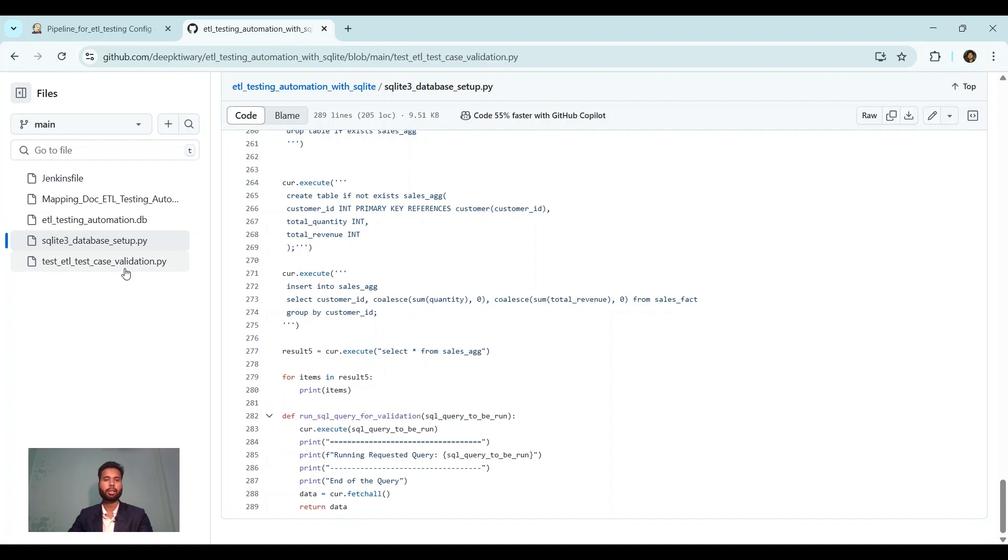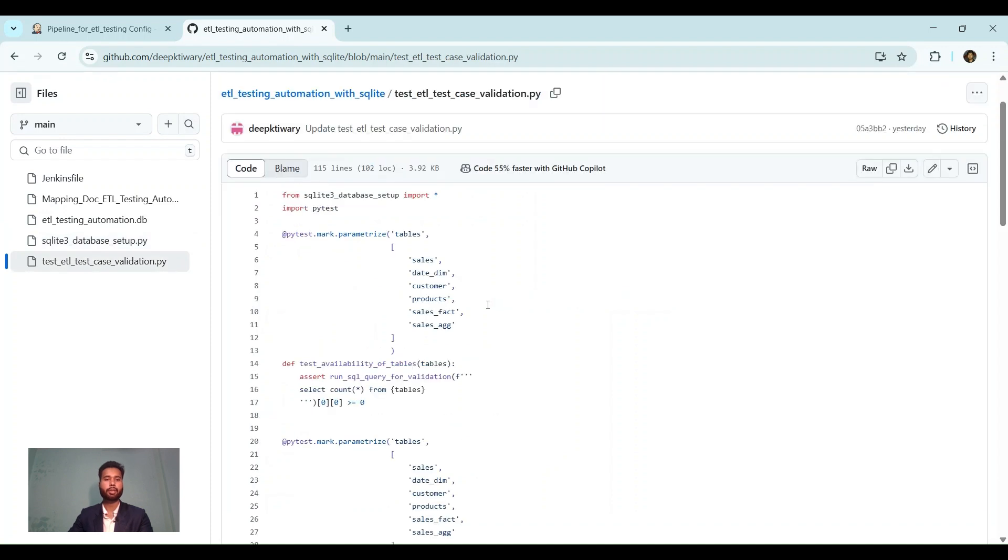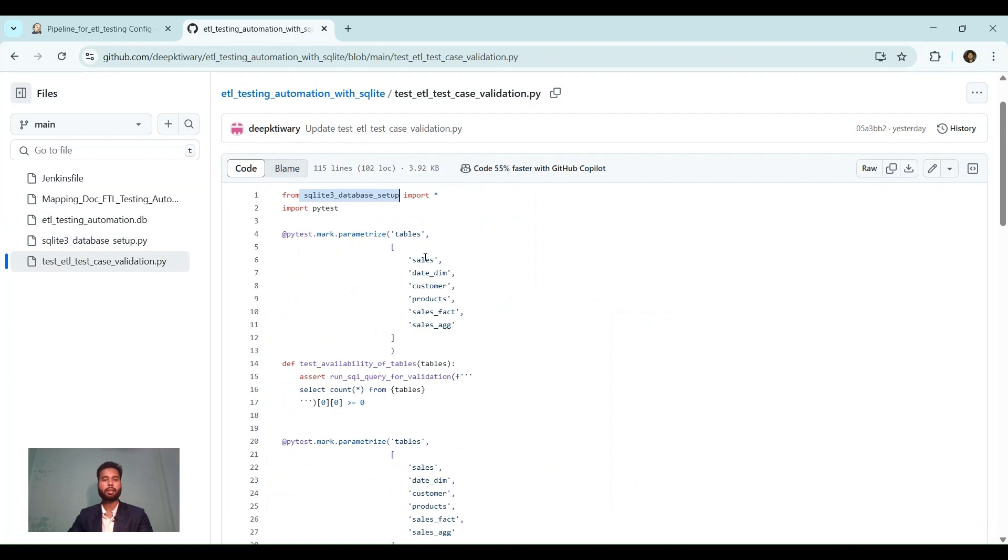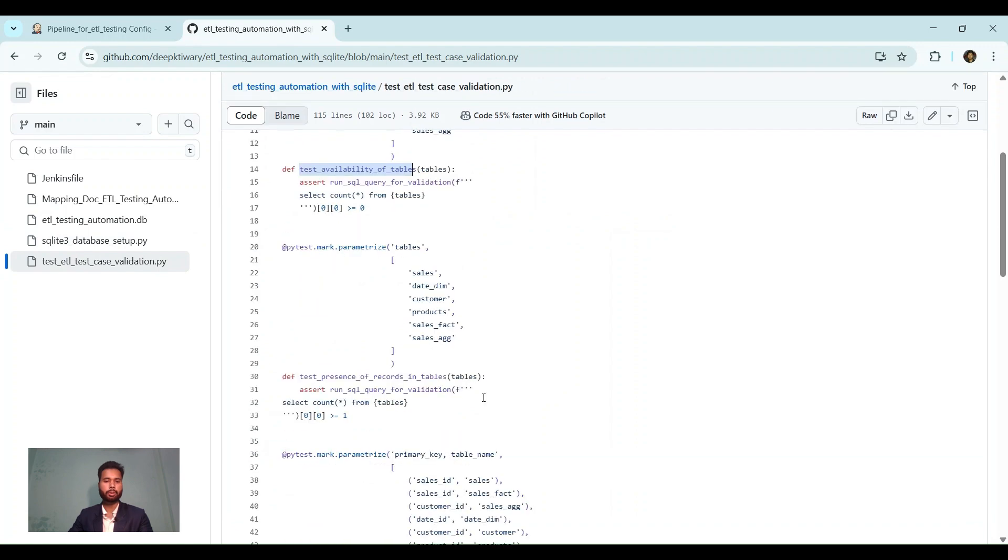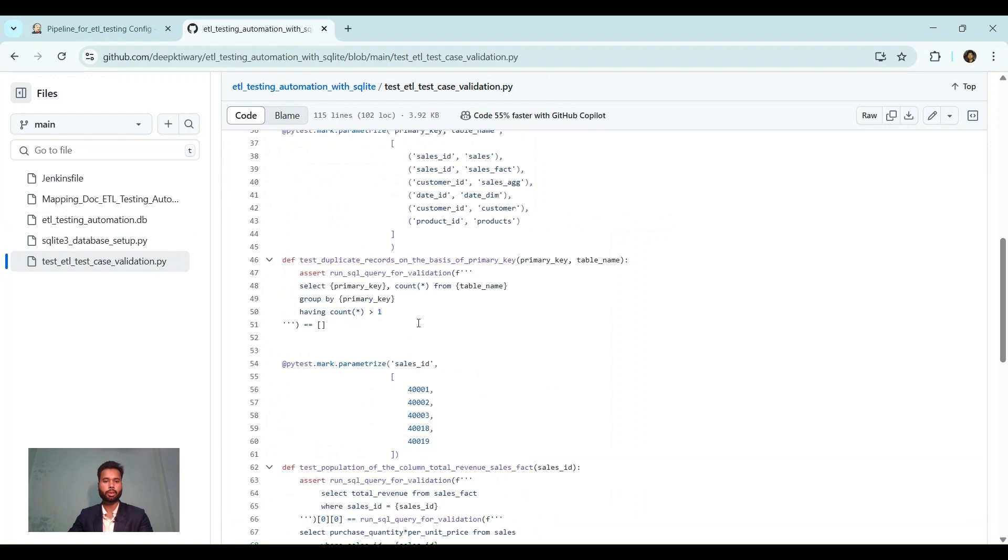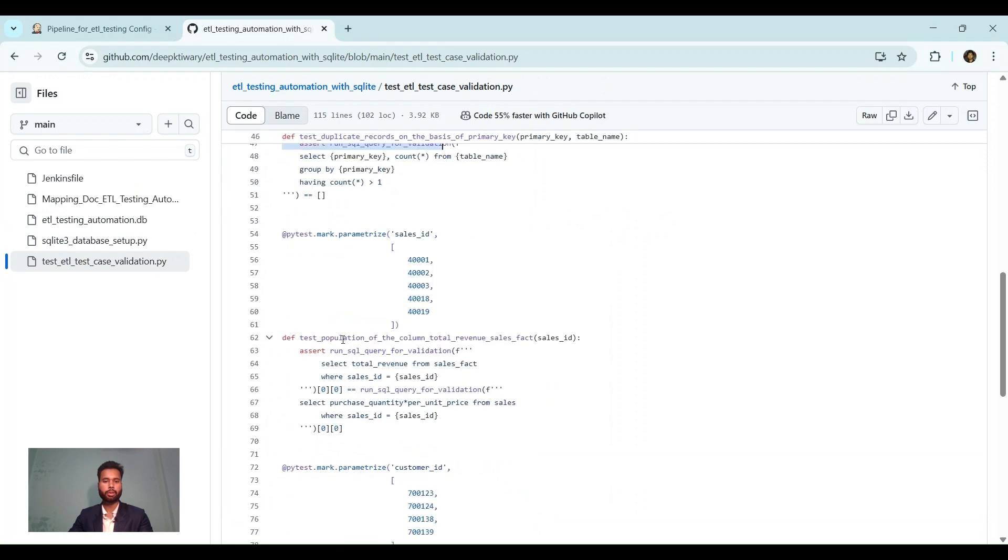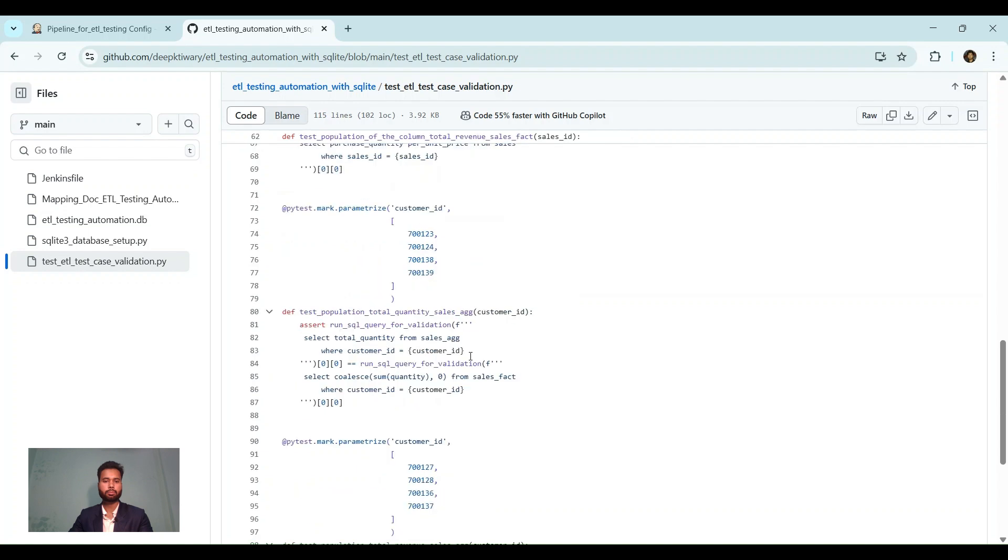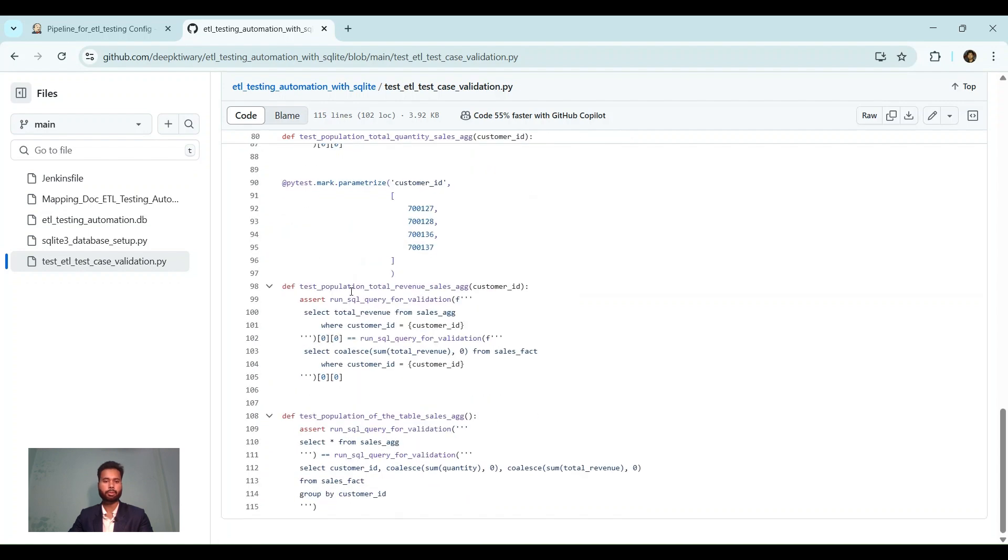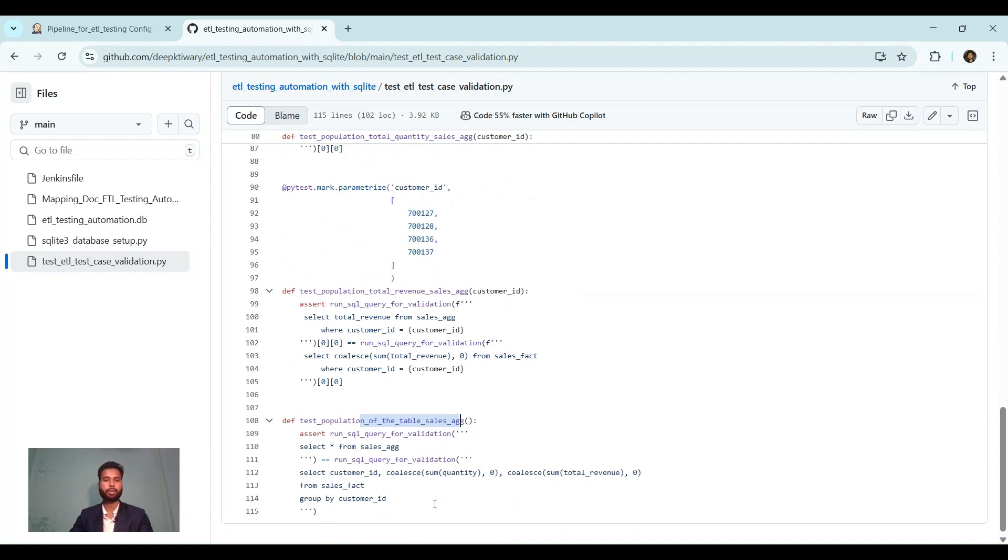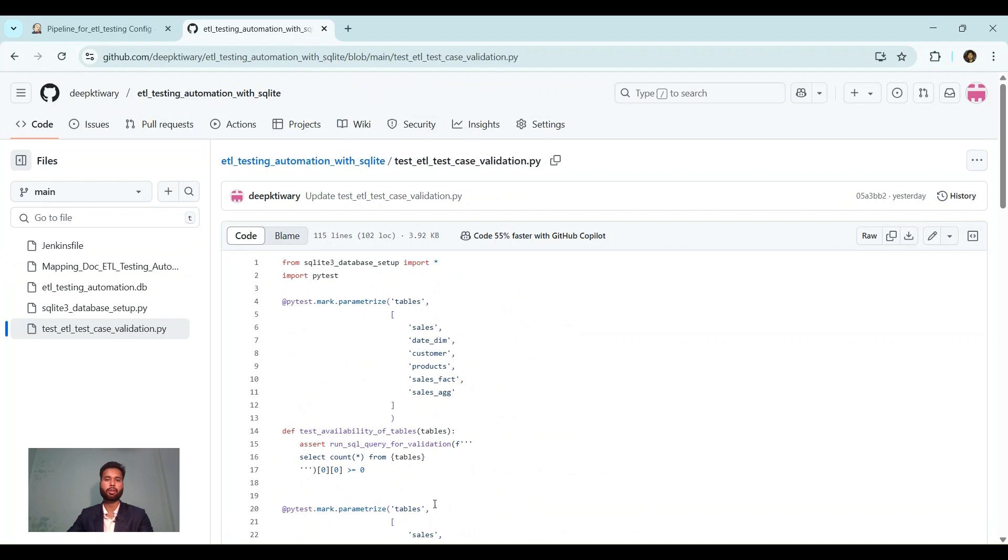Here are the test cases that I have created using PyTest. First, I have imported everything from data, data setup file, so that we can have data and table created along with data, of course. So here I have created few tests that is availability of tables, presence of record in tables, duplicate record check, population of particular column, same here for other column, different column population, then this is the population of table for whole data. So this is the test case that I have created already.